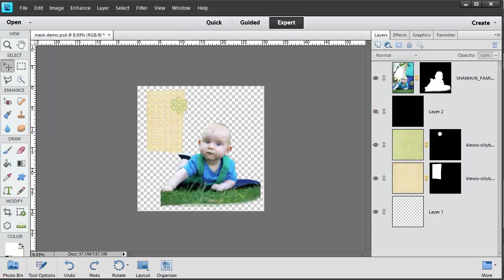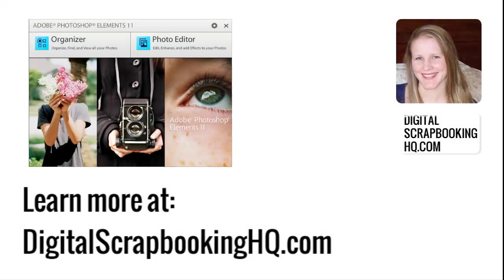There's no need to delete your masks unless you are wanting to reduce the file size of your PSD file. So I usually leave them in place in case I want to come back and edit something later. Would you like to learn more about Photoshop Elements 11? Head over to digitalscrapbookinghq.com for tutorials, workshops and more.